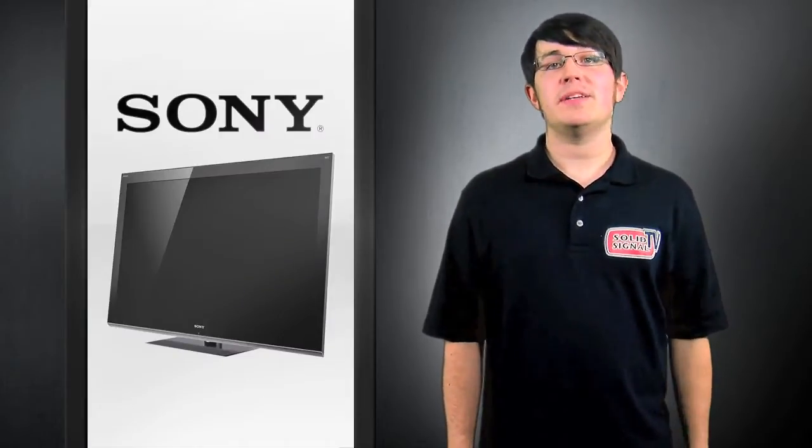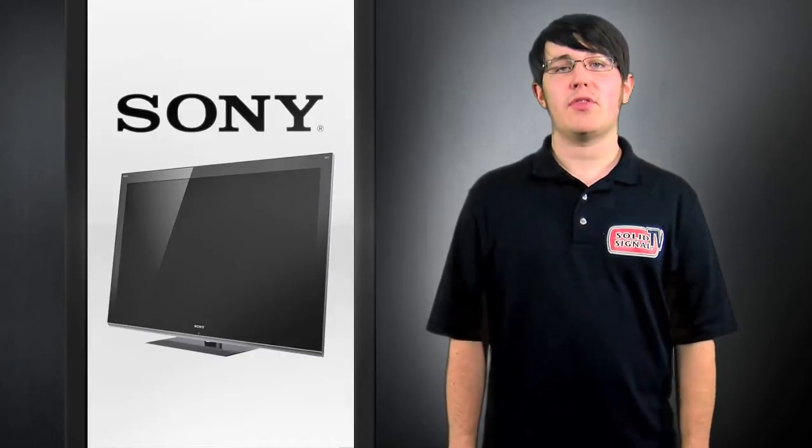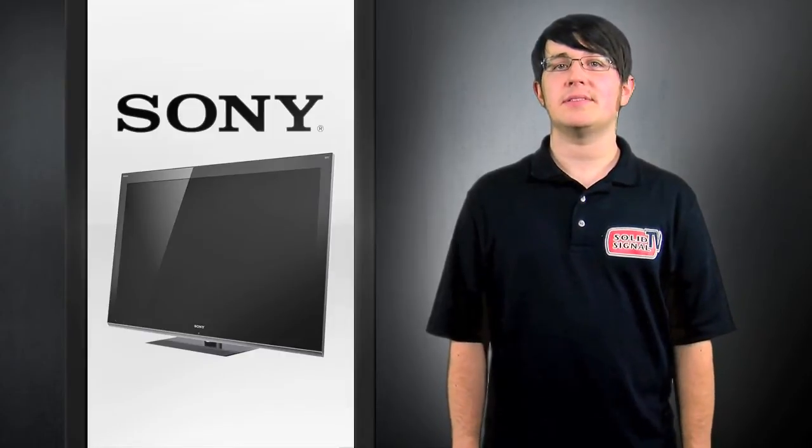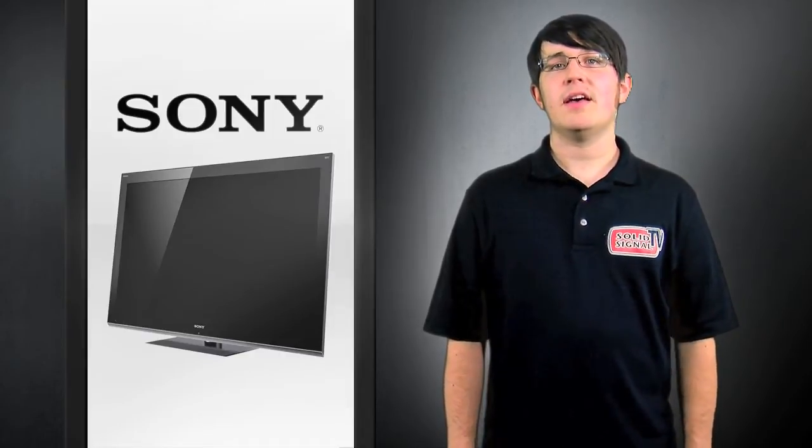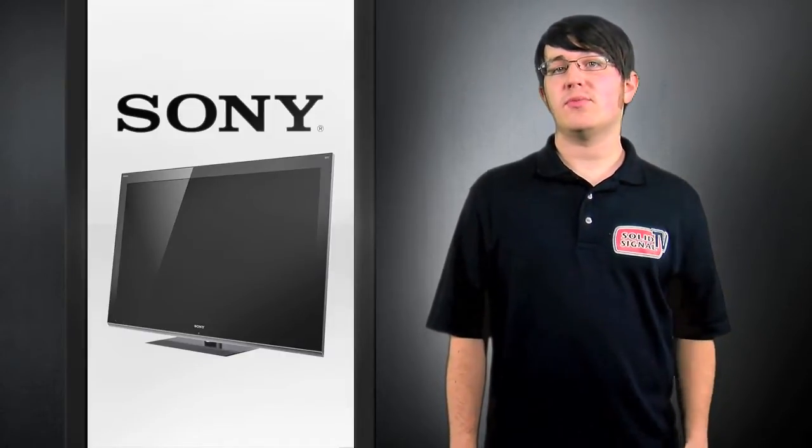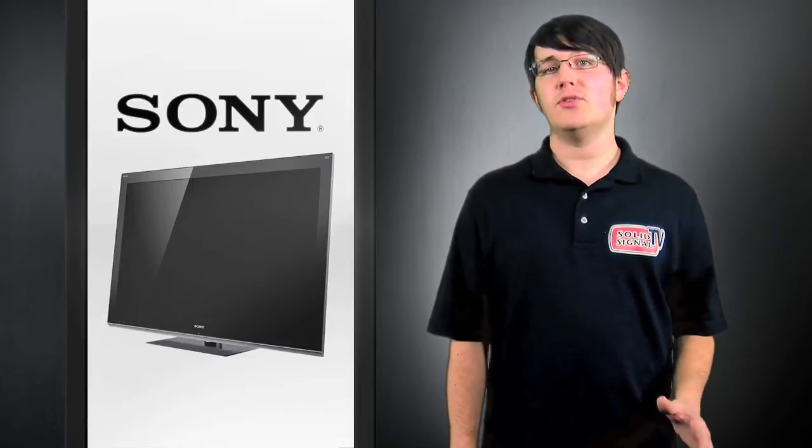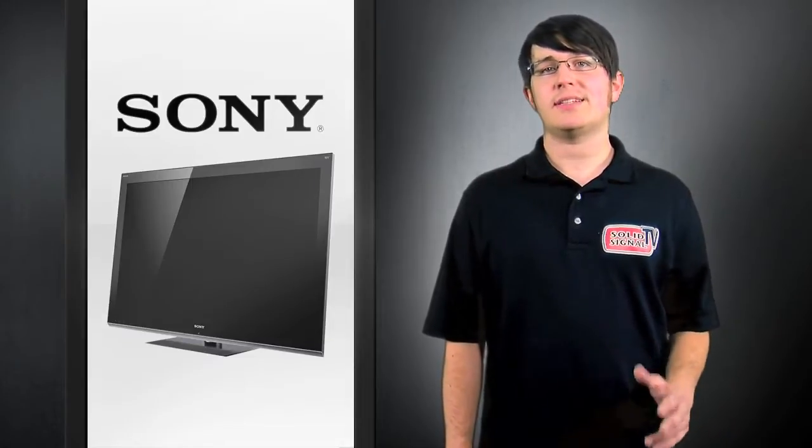Sony's one of the few companies that do specify inclusion of the 3D glasses. Their LX900 models range from 40 to 60 inches and include two active shutter glasses.